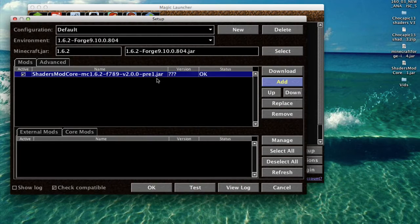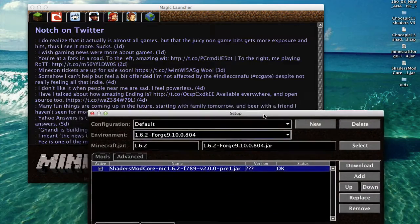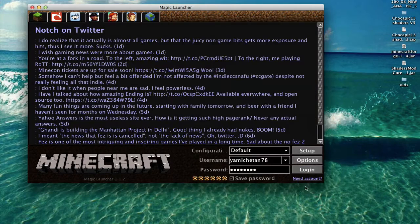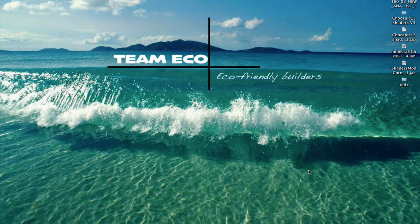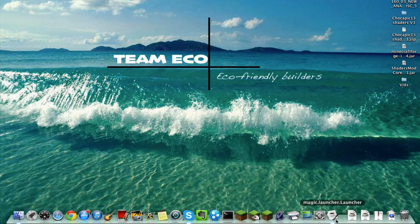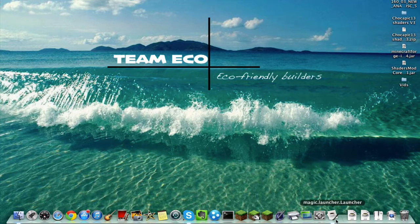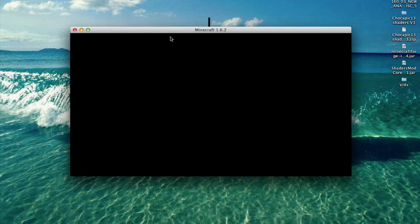It should be compatible. When you log in, you should be able to use shaders. It takes a bit to load because of Forge and everything, but it's not going to be bad — it's going to be quick. You shouldn't get any bugs with it; it should load properly.